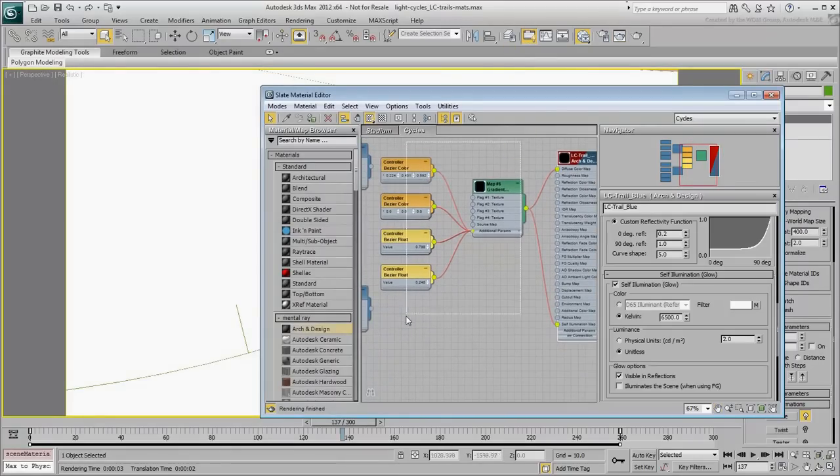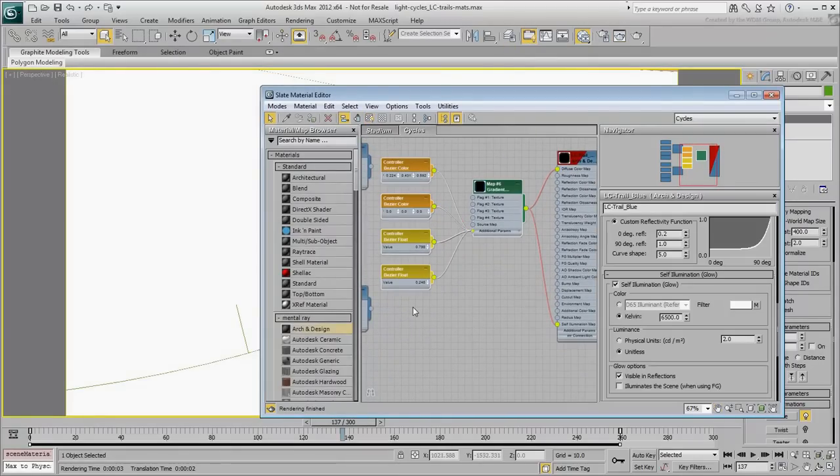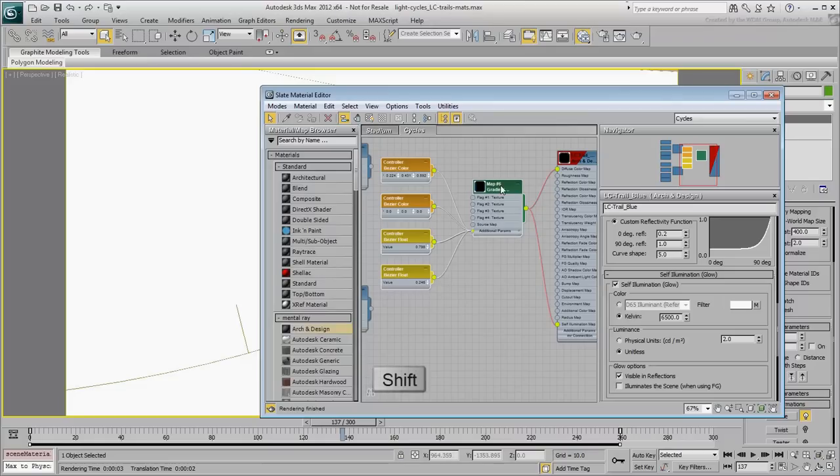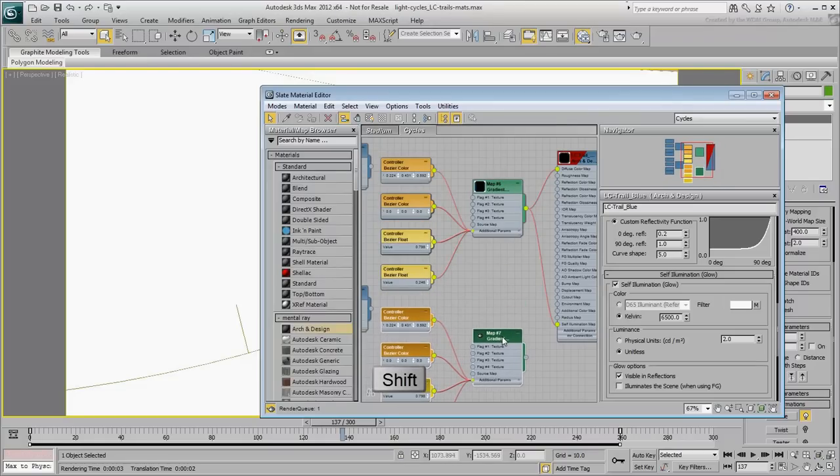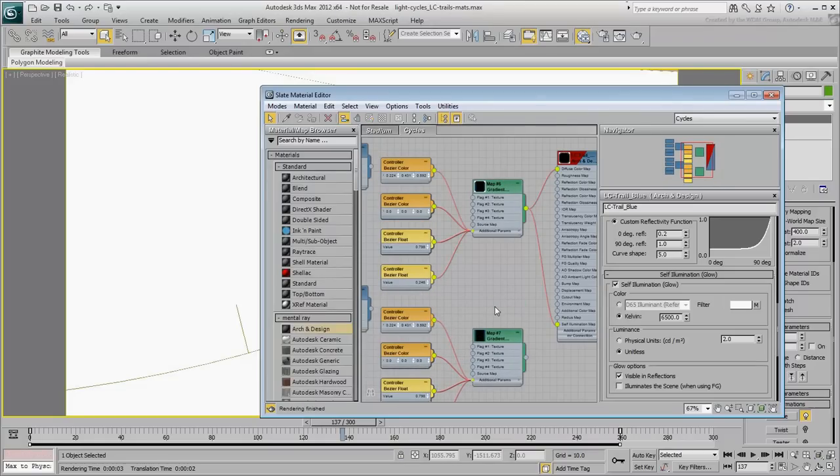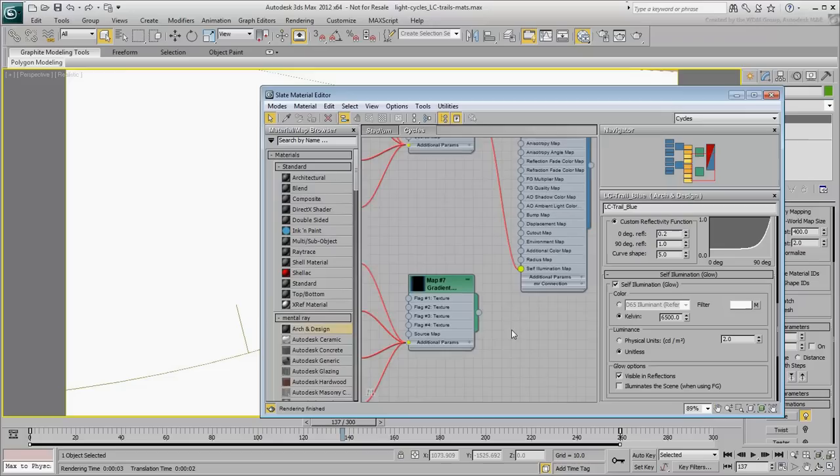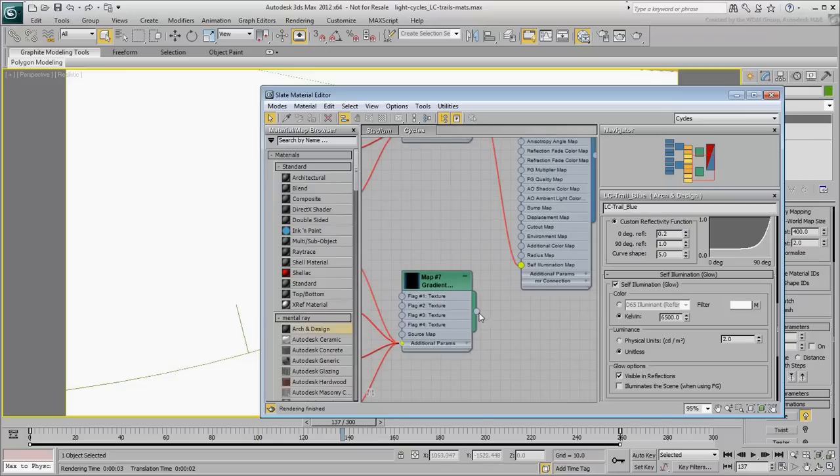Shift-Move the selection to make a copy. Connect the new Gradient Map node to the material's Cutout Map channel.